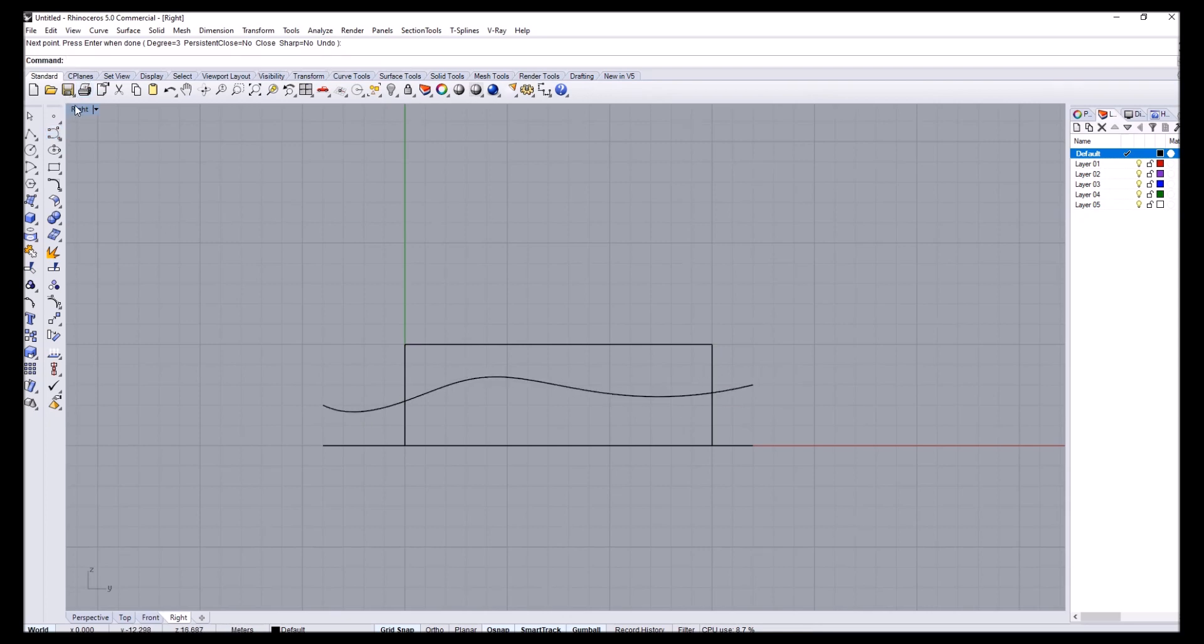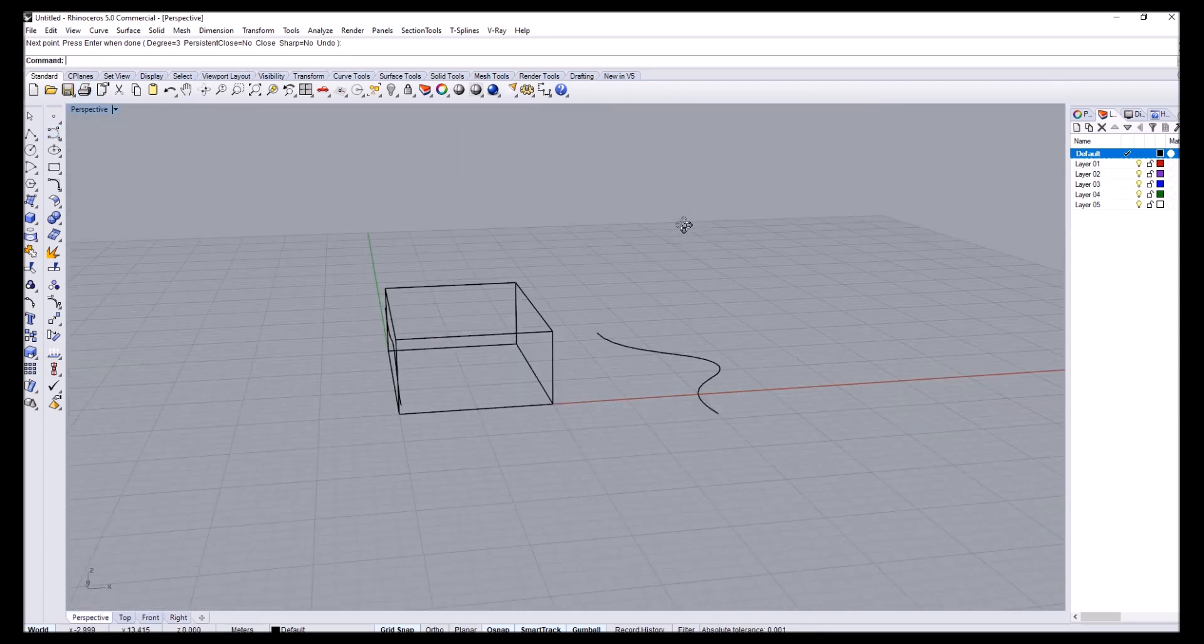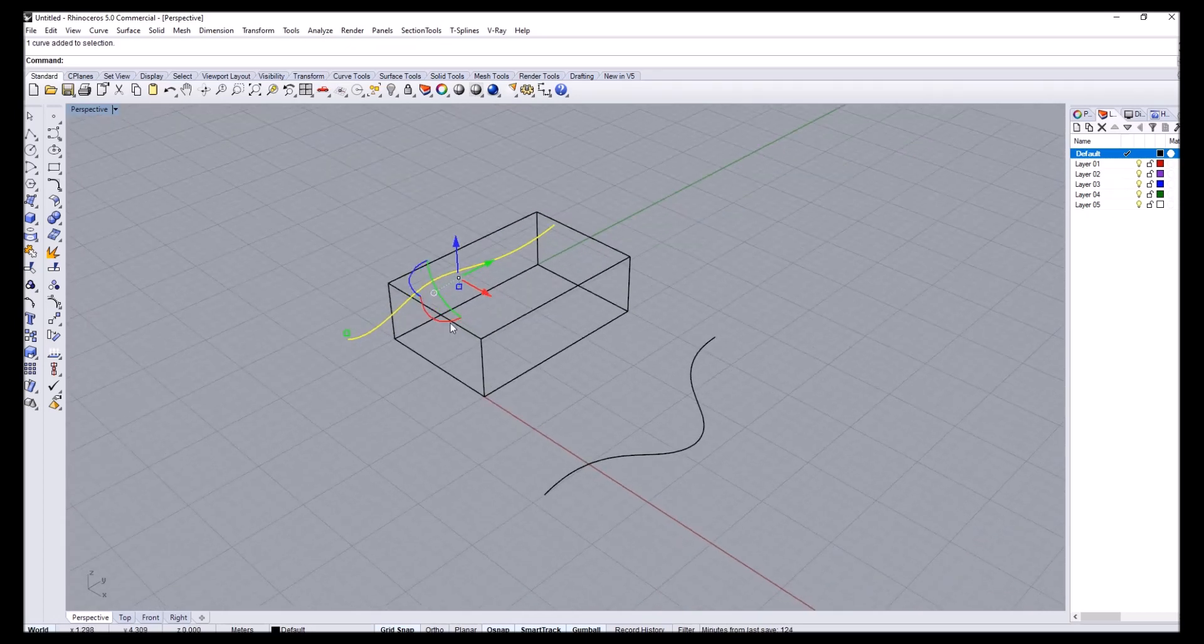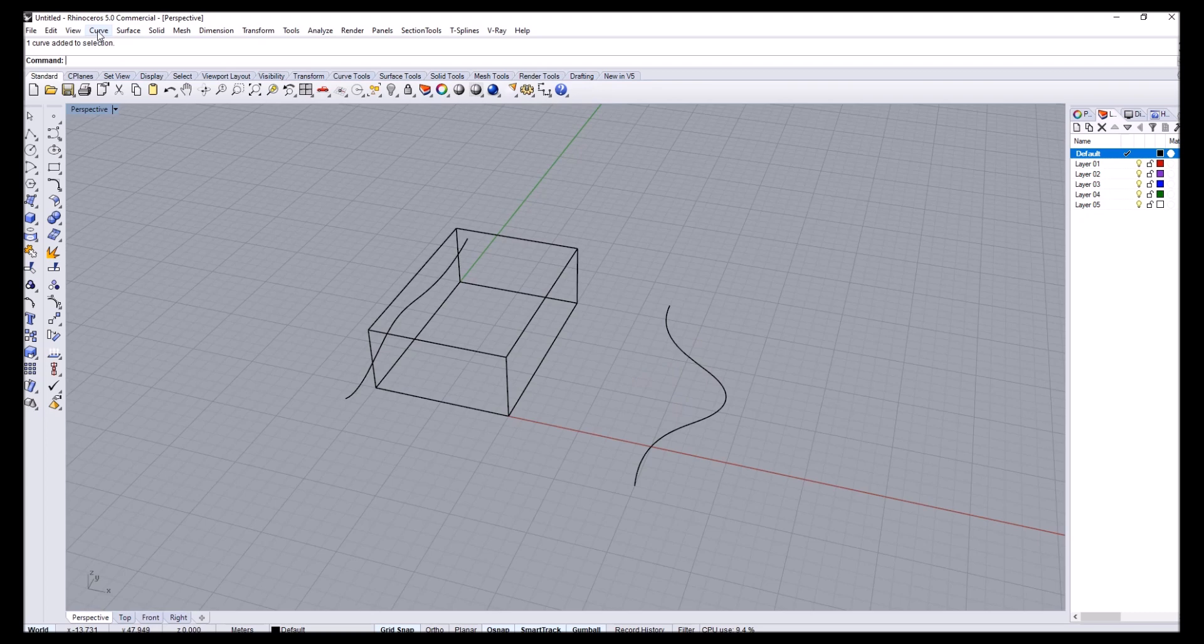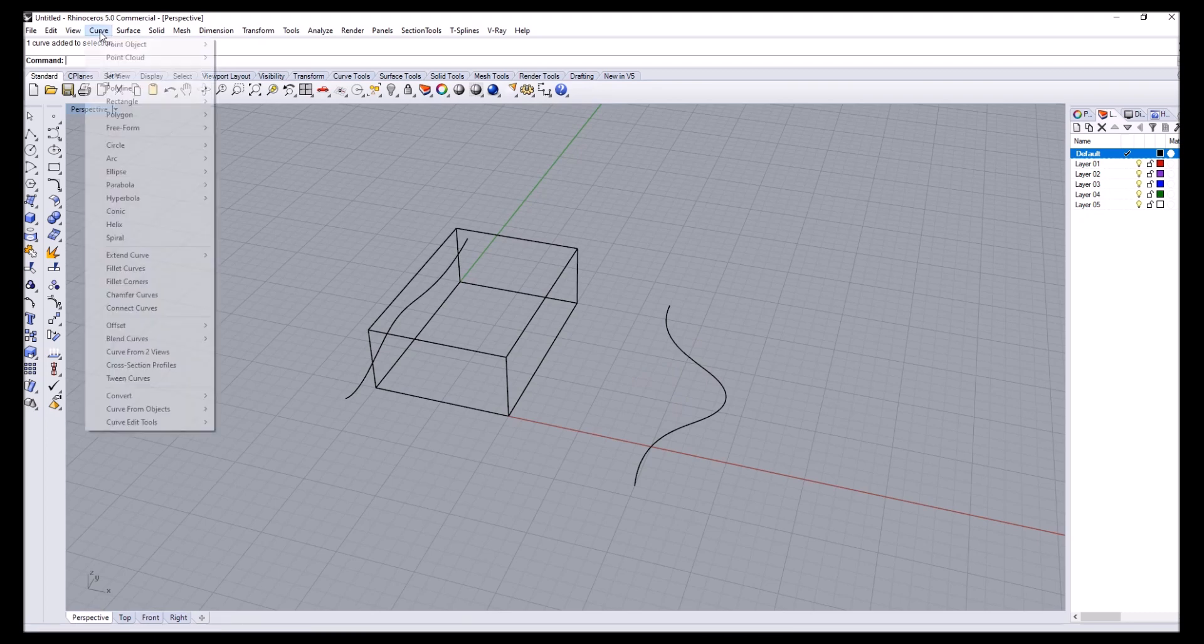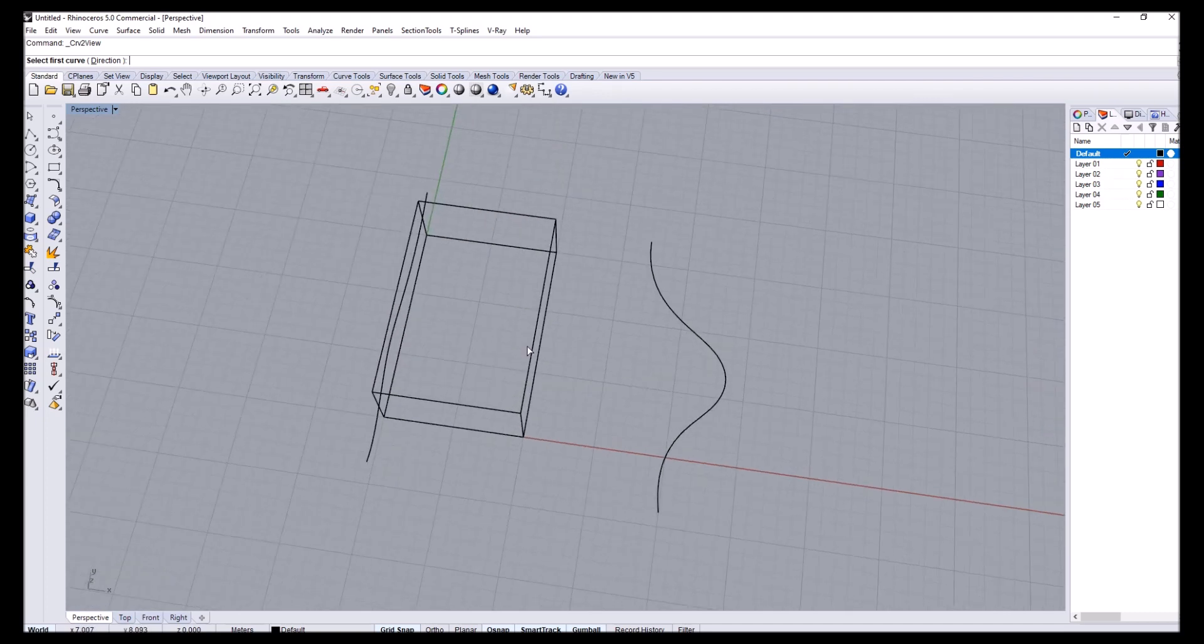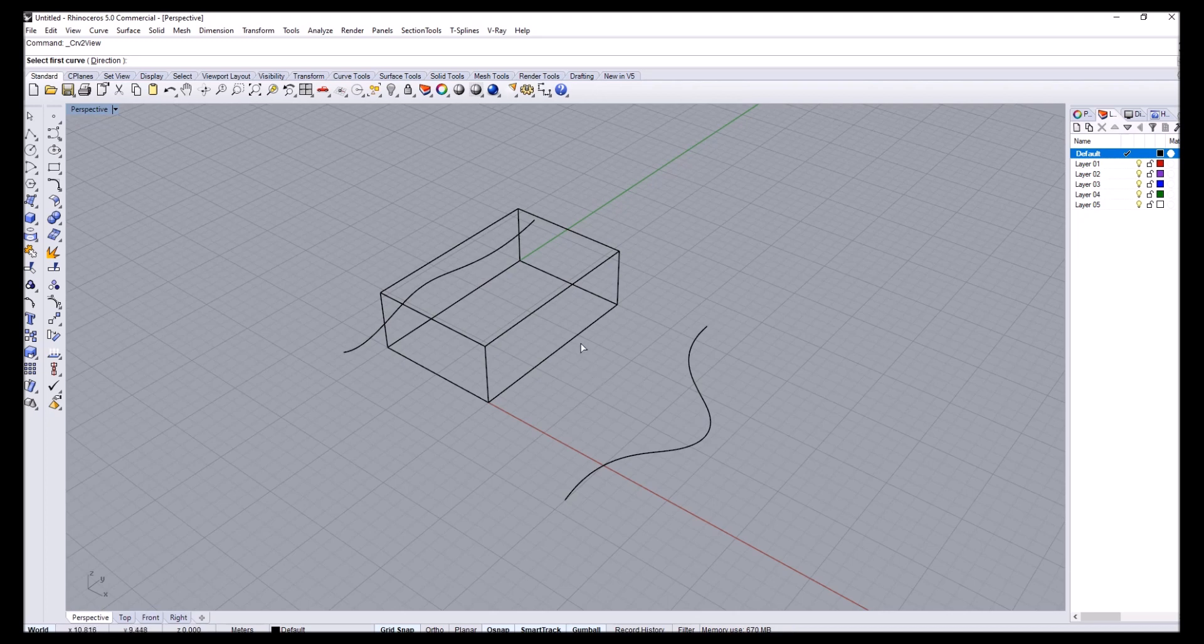So basically, now I have a curve here that is sitting on the YZ plane and then I have another curve that is sitting on the XY plane. Now in Rhino, we have a tool called curve from two views. So if you go to curve, curve from two views, what curve from two views does is it actually merges two curves that represent the elevations of a three-dimensional curve.